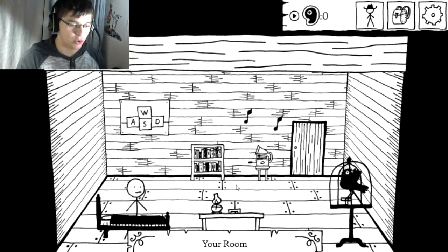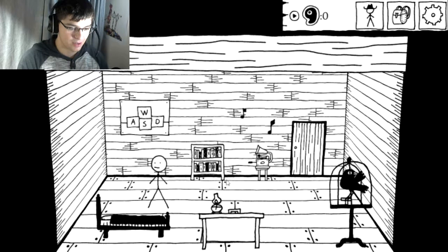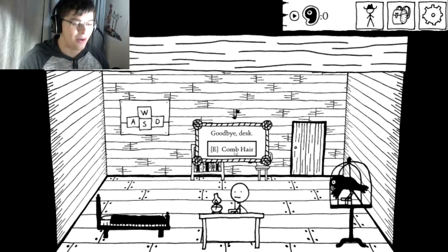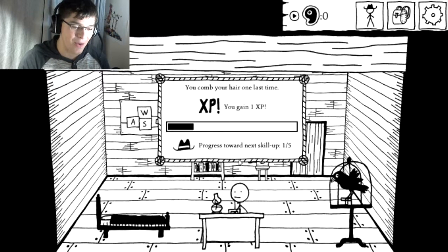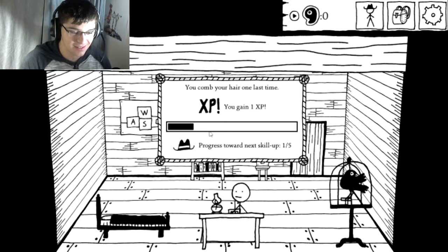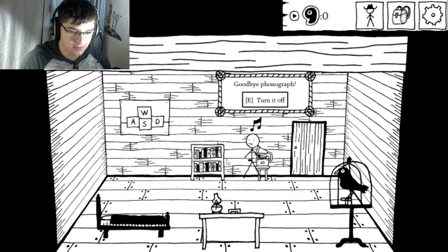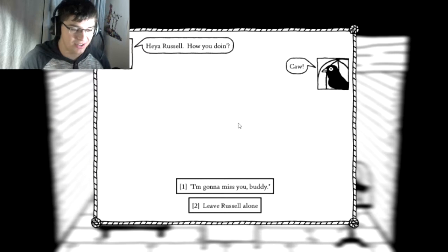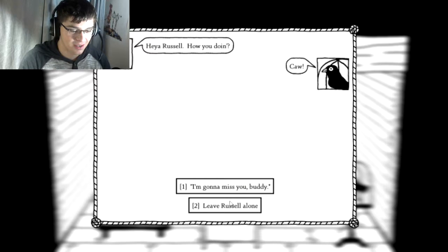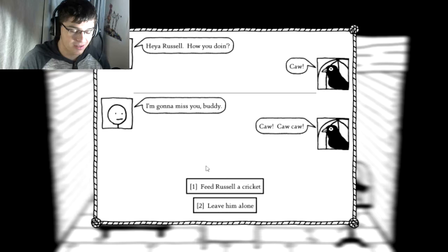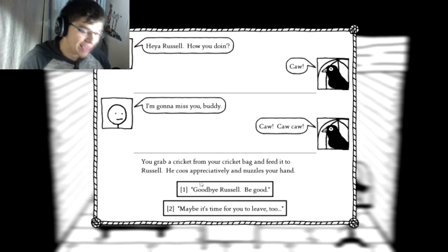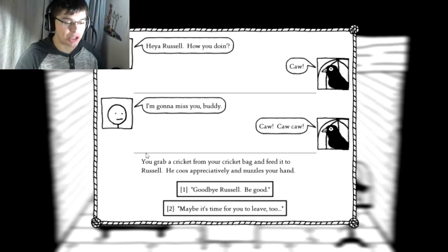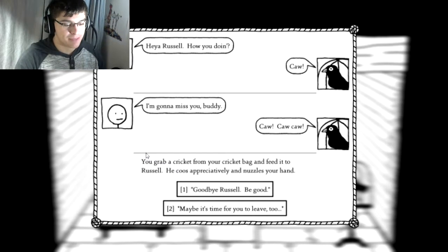Your room. Okay. Goodbye, desk. Comb hair. Wait, I don't have any. You comb your hair one last time. What? Turn it off for now. I love the music. Hey, Russell. How you doing? Caw! I'm gonna miss you, buddy. Caw, caw, caw! I'll feed you a cricket. You grab a cricket from your cricket bag and feed it to Russell. He coos appreciatively and nuzzles your hand.